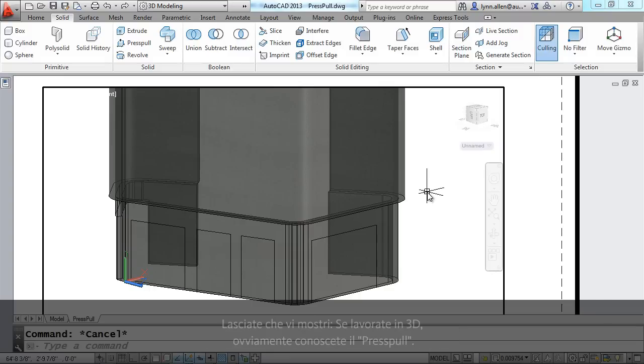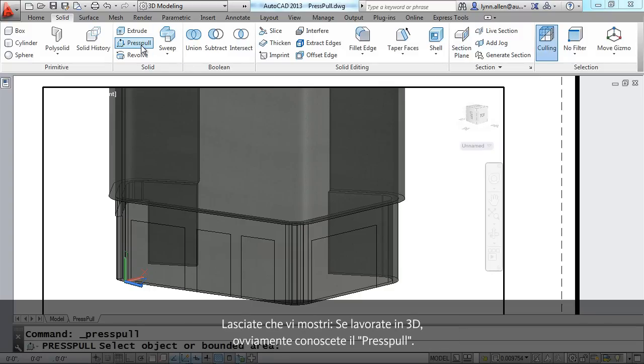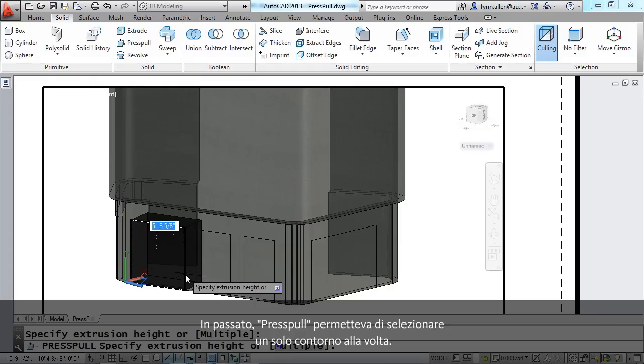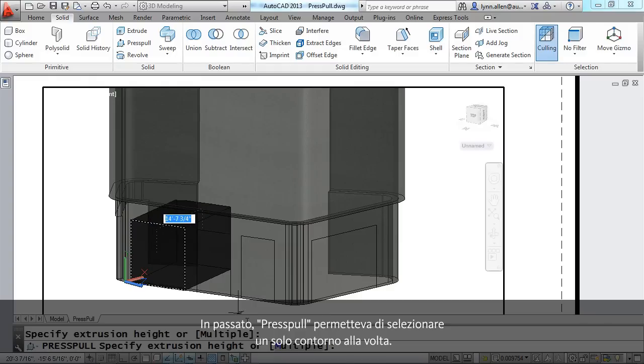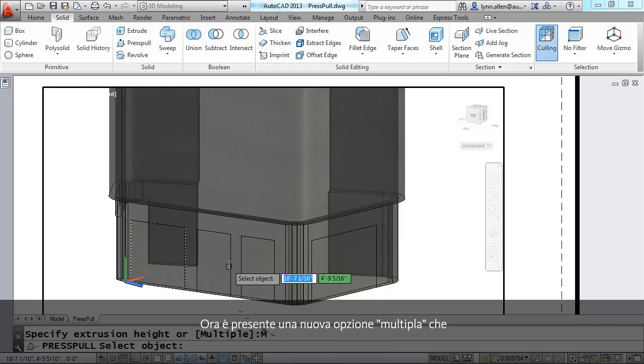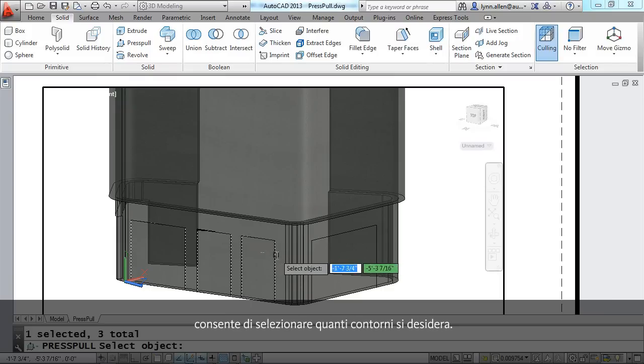If you do any 3D work at all, of course, you know press pull. Now, in the past, press pull has only allowed us to select one boundary at a time, but now you'll see that there's a new multiple option that allows you to select as many boundaries as you want.